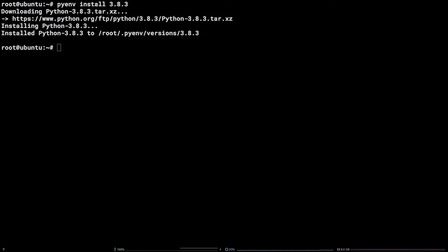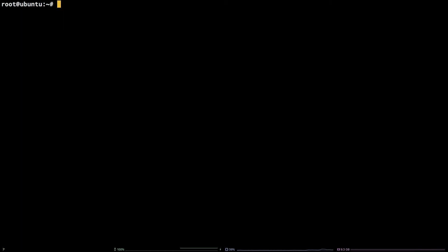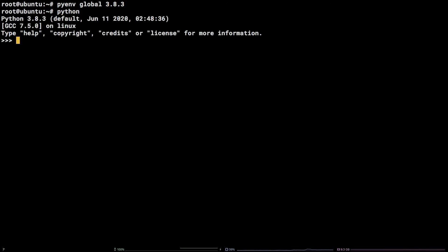Now that that's finished, check that the new version is available by running: pyenv versions. You can change the Python version to 3.8.3 by running: pyenv global 3.8.3. Now drop into a Python shell and verify the version by running: python.